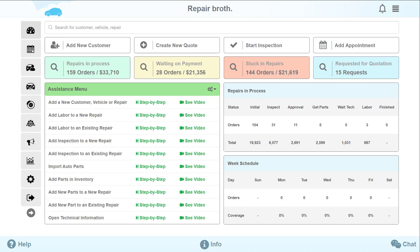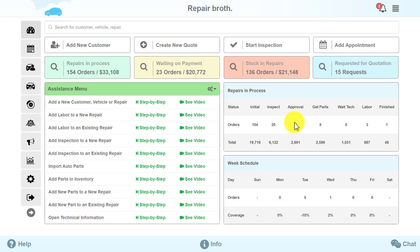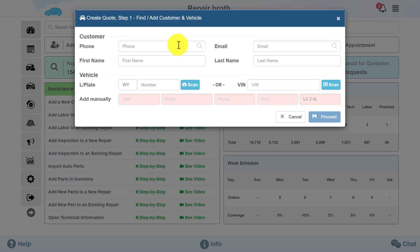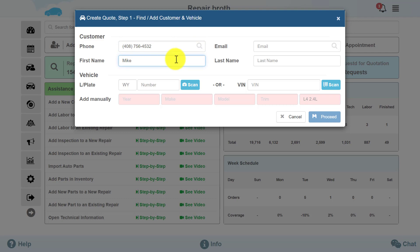Let's look at another example. A new customer called you or stopped by — he wants to know the cost of a new upcoming service for his vehicle. All you need to do is click on the Create New Quote button. You can check if this customer already exists in your database and if he had any work done at your workshop before. If this customer's data does not exist in your system, you will need to enter his information.